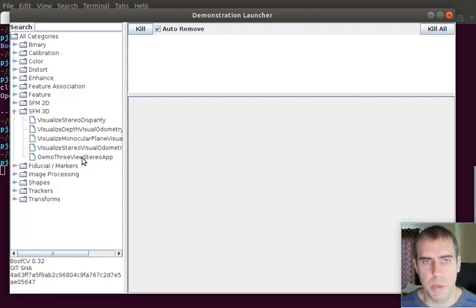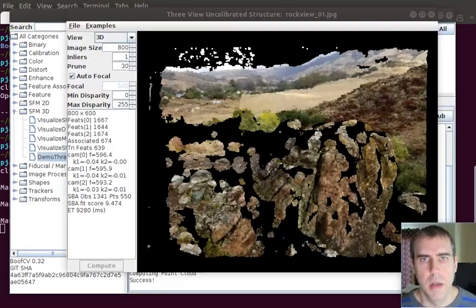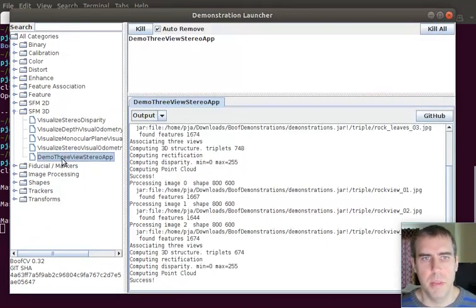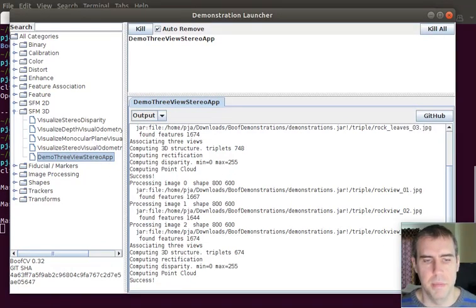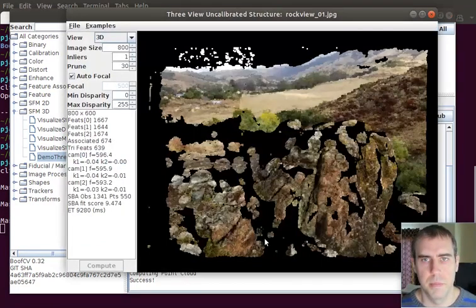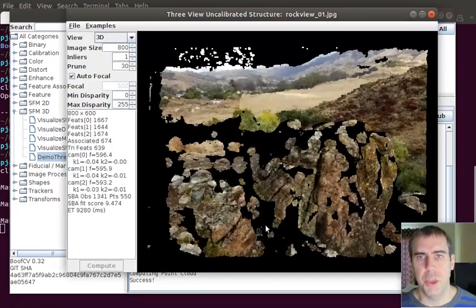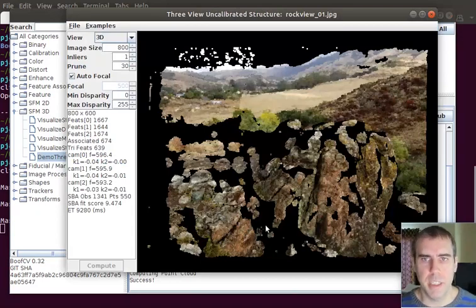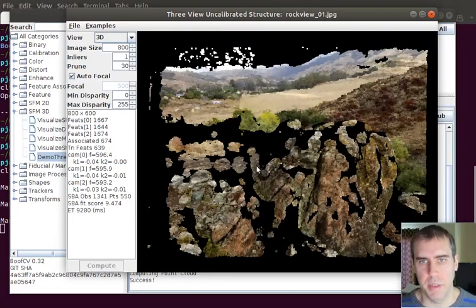But the current work in progress looks very cool. What you're seeing right here is the three-view stereo application demo. What I'll do is take three uncalibrated images and compute the point cloud that you see right here.